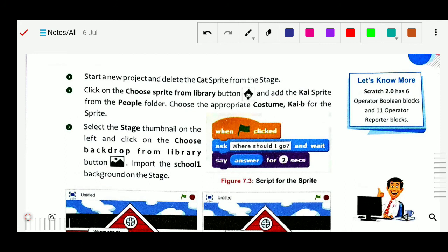Scratch 2.0 has 6 operator boolean blocks and 11 operator reporter blocks. So total: 6 operator boolean blocks and 11 operator reporter blocks. This number you should learn.